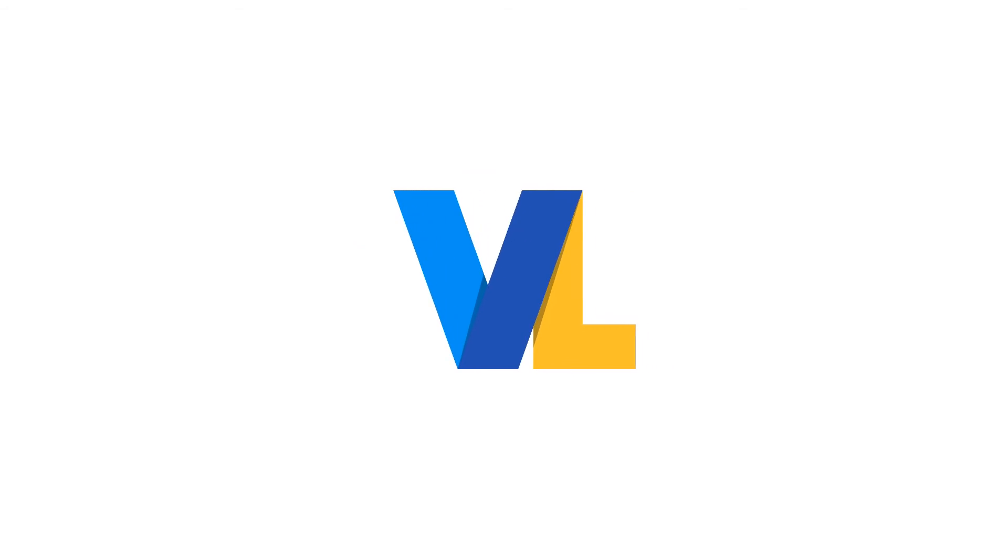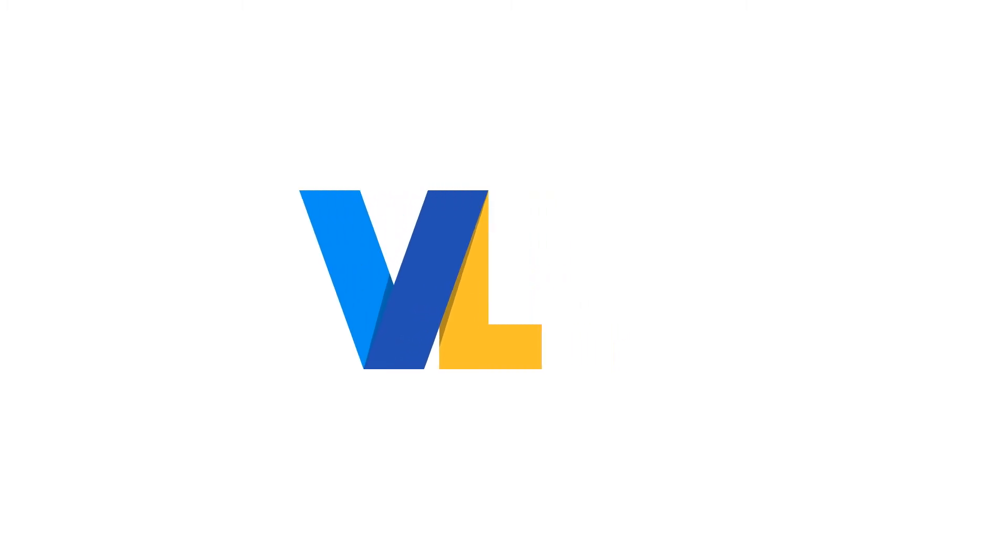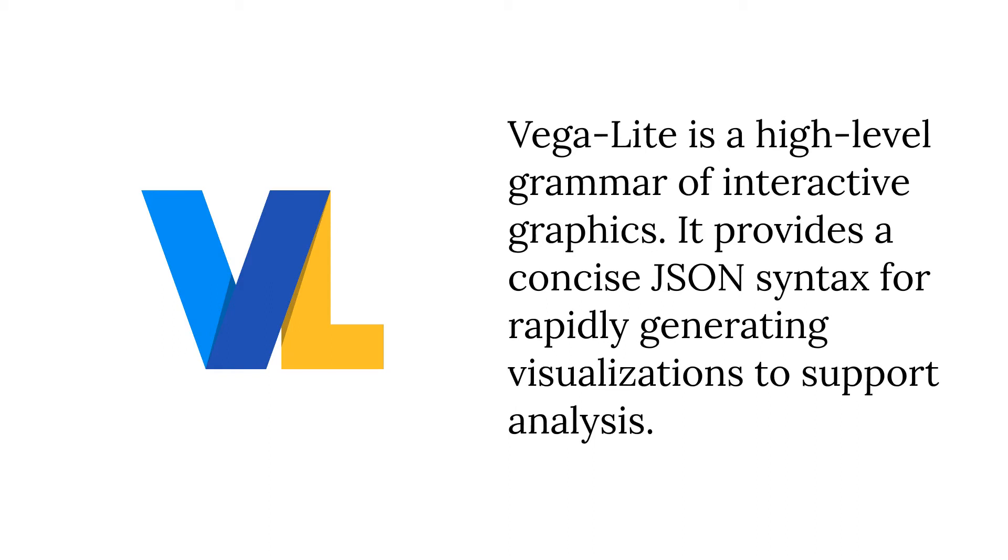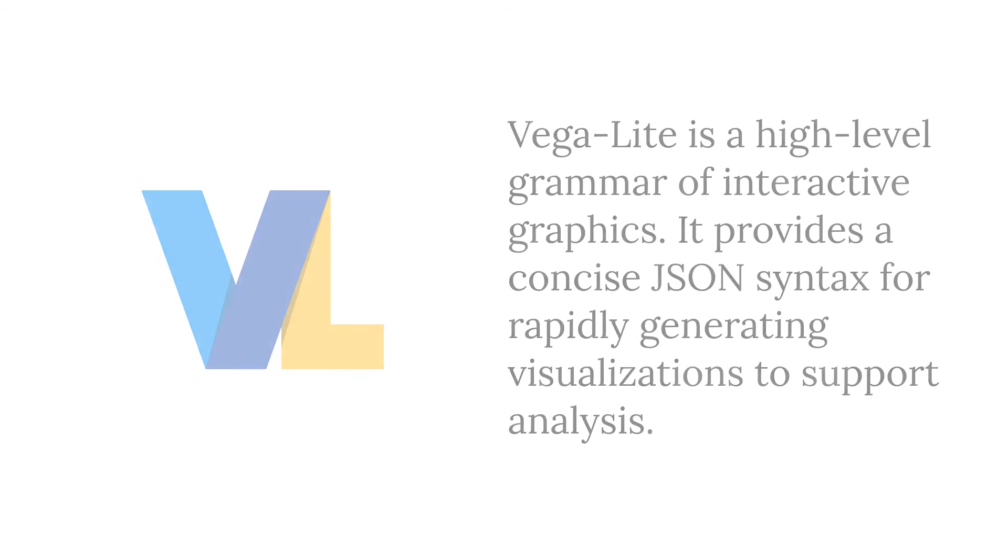Turning to the VegaLite documentation for some answers. VegaLite is a high-level grammar of interactive graphics. It provides a concise JSON syntax for rapidly generating visualizations to support analysis. This is where we start to go down the rabbit hole, but bear with me. I think some historical context helps to clear things up.